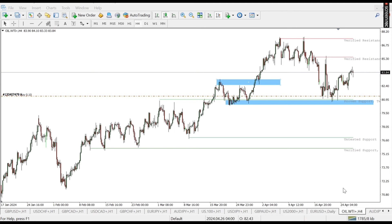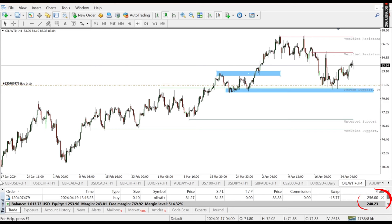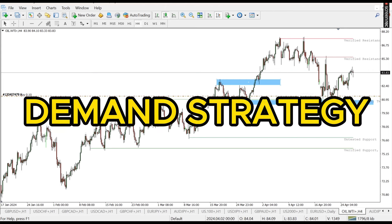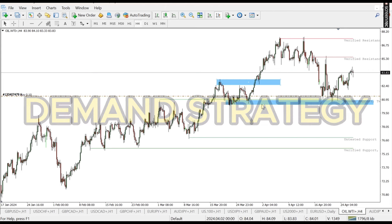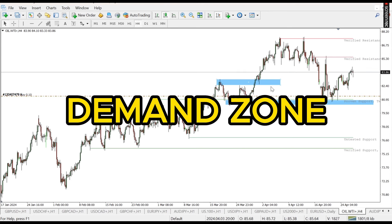So we can see this trade — it's over $240 currently running in profit. I was able to take this trade off a demand. The strategy I used was the demand strategy, trading from a demand zone. So now let me explain it. I took this trade based off a demand zone.